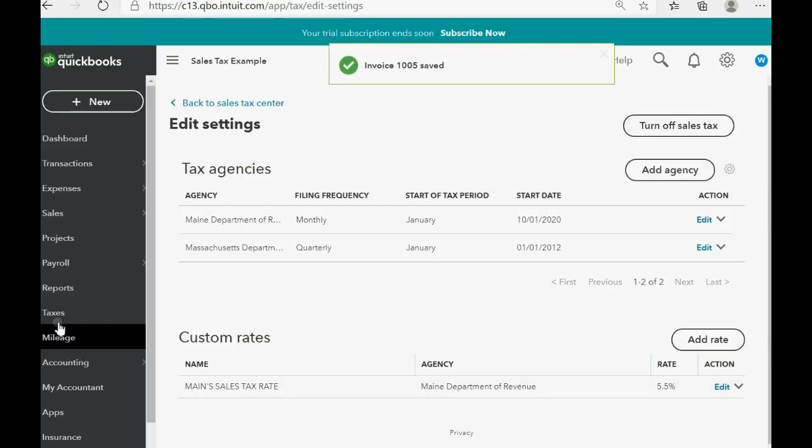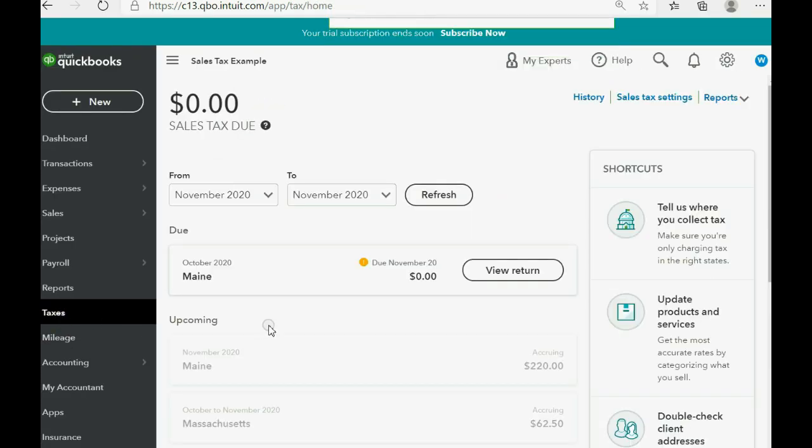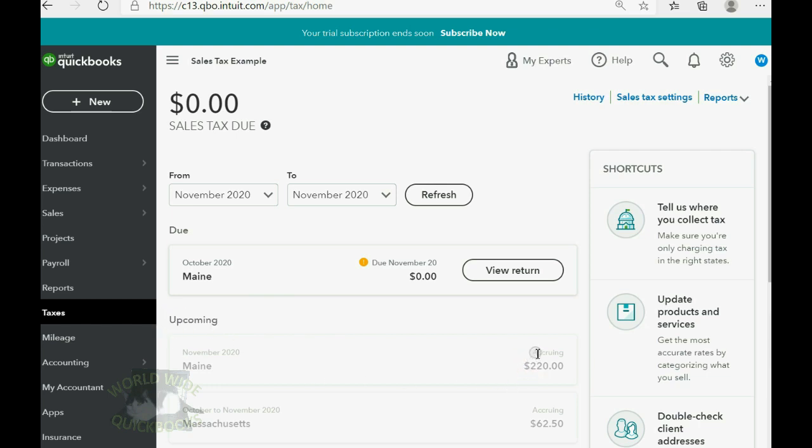And now we click taxes and you can see that Maine's tax is due. It's due because we file monthly and it was due November 20. Well actually, it shows zero is due November 20. But if you come down to upcoming, this $220 is still accruing. And the reason it's still accruing is because the date was during November, so it's still accruing but it's also due because I chose monthly as the filing period.